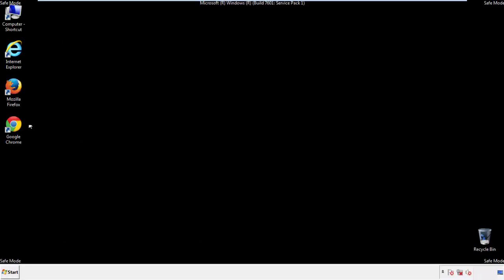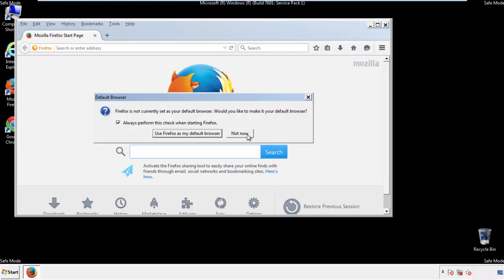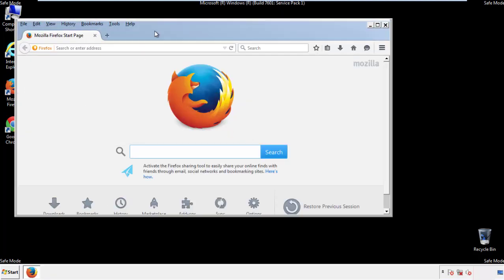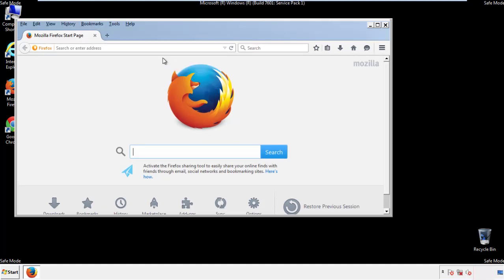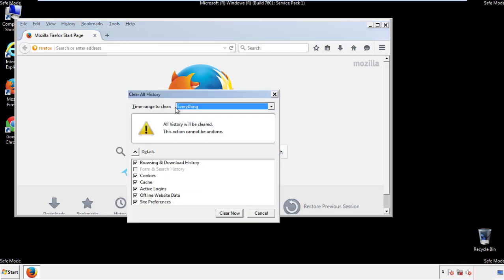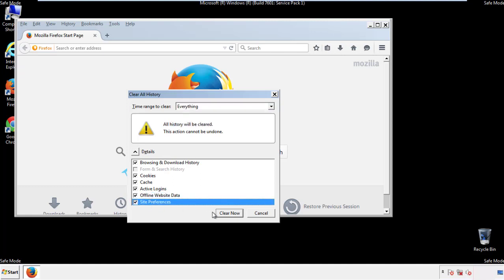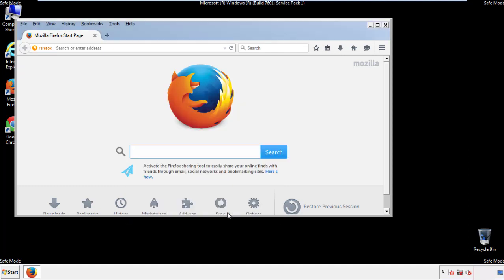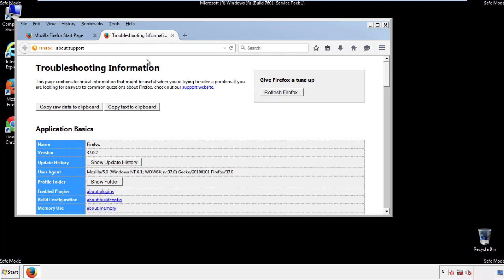For Firefox, open the browser. Make sure you've selected the menu bar by right clicking on the very top. On the history drop down, click on clear recent history. Choose everything and make sure you've checked all the boxes available. Now we'll reset the browser. Choose troubleshooting information and refresh browser.